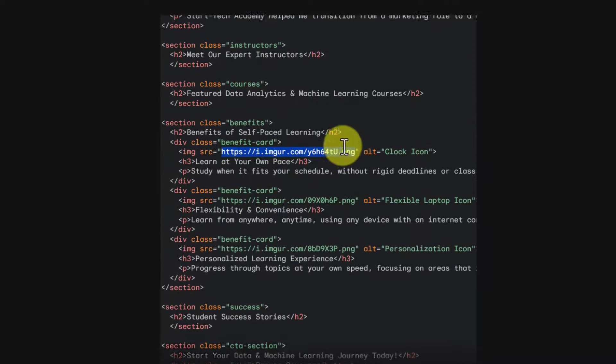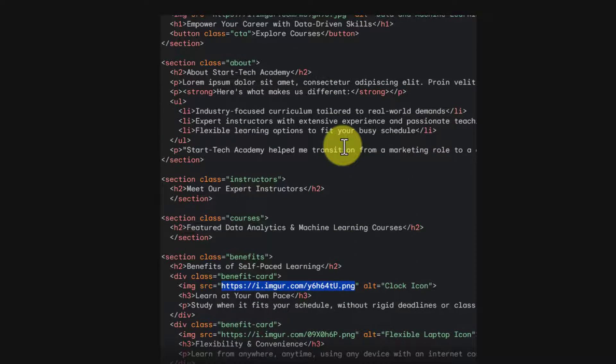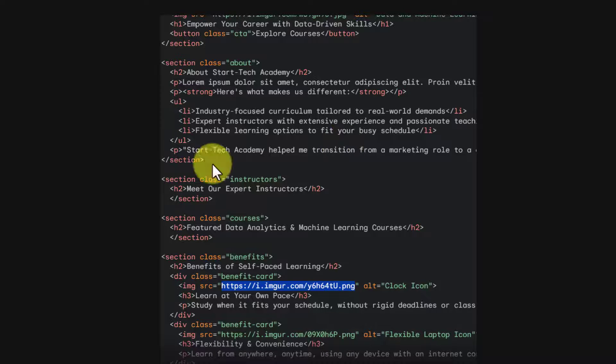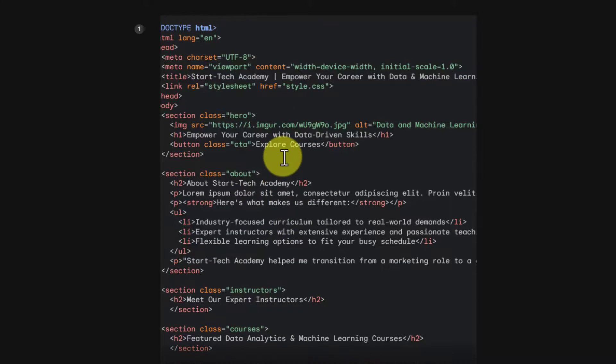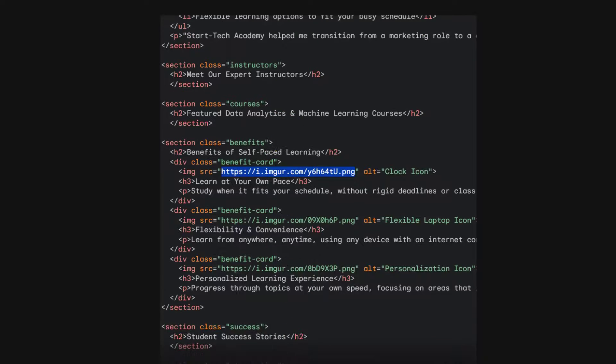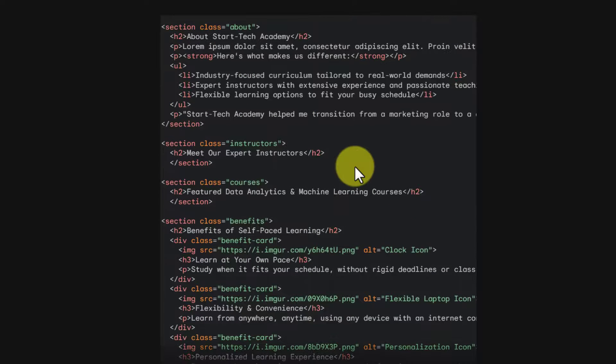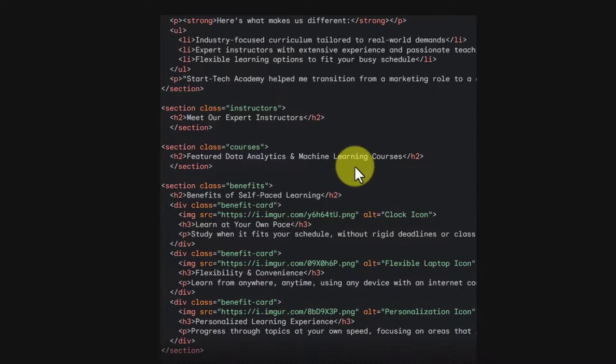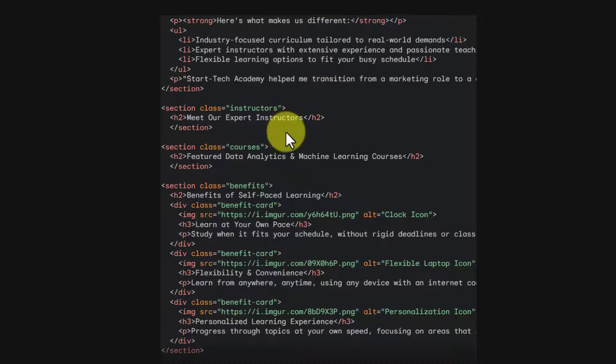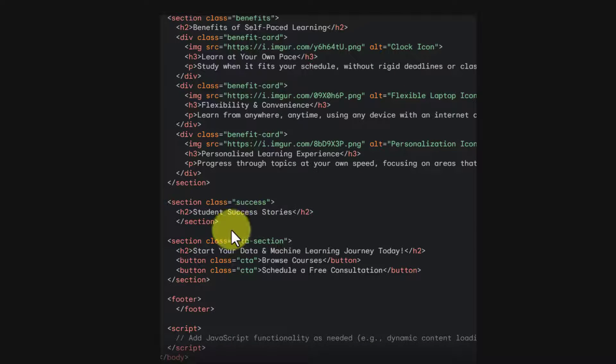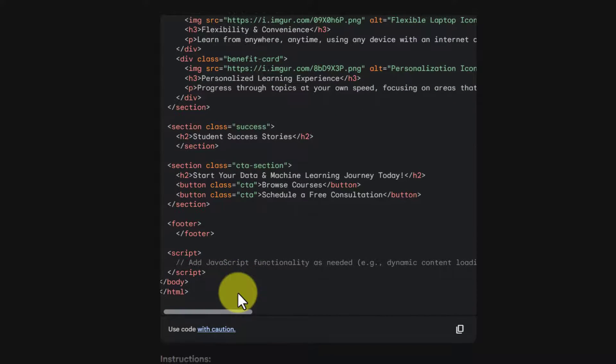So do not depend on Google Bard to write the code exactly you want. Get the code snippet, modify it yourself, and then use it. Now if you want to add or remove something from this code, you can write further prompts. Like if you have three instructors or if you want to add more testimonials, then you can write in further prompts.